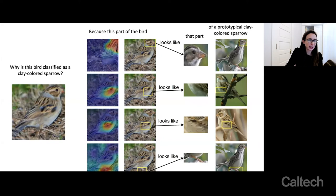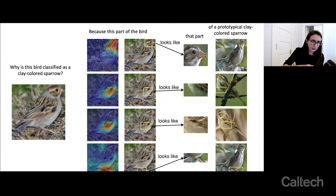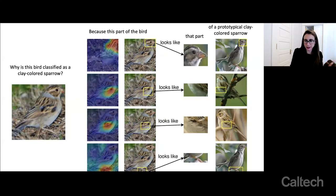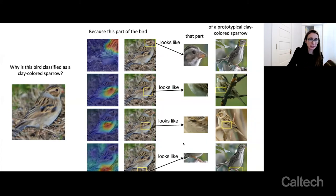The model says, 'I think this part of the bird looks like this part of that bird, and I know that bird is a prototypical clay-colored sparrow. This part of the bird looks like this part of that bird — also a prototypical clay-colored sparrow. Because I'm seeing all these similarities to these prototypical parts of these birds, that's why I think this bird is a clay-colored sparrow.' This is how the network actually reasons. The prototypes are learned — all of this stuff is learned from a training set. When the new image comes in, all of these comparisons are made automatically in the latent space.